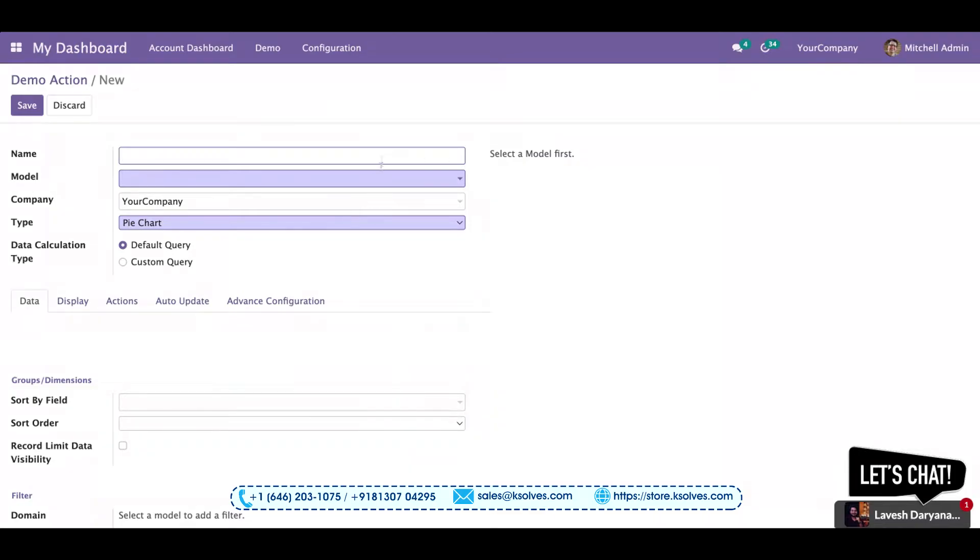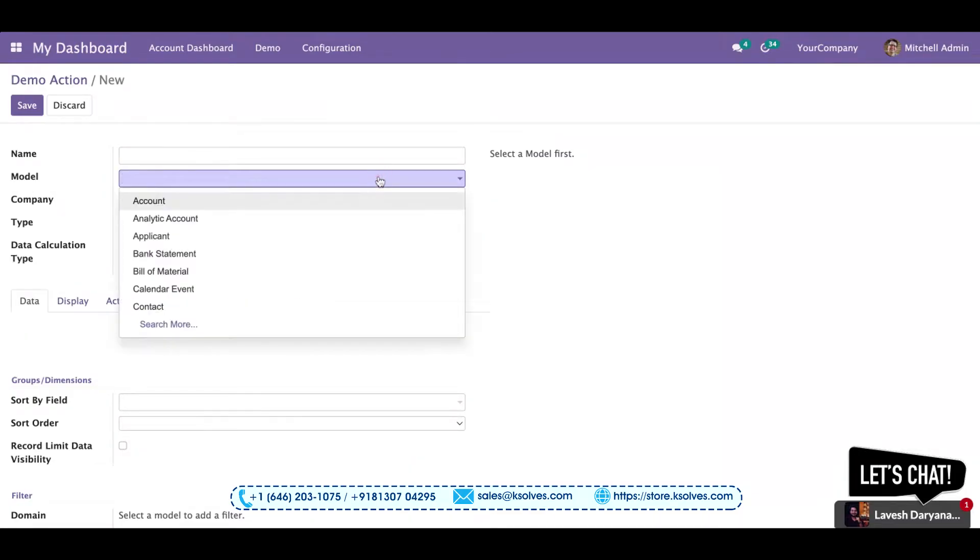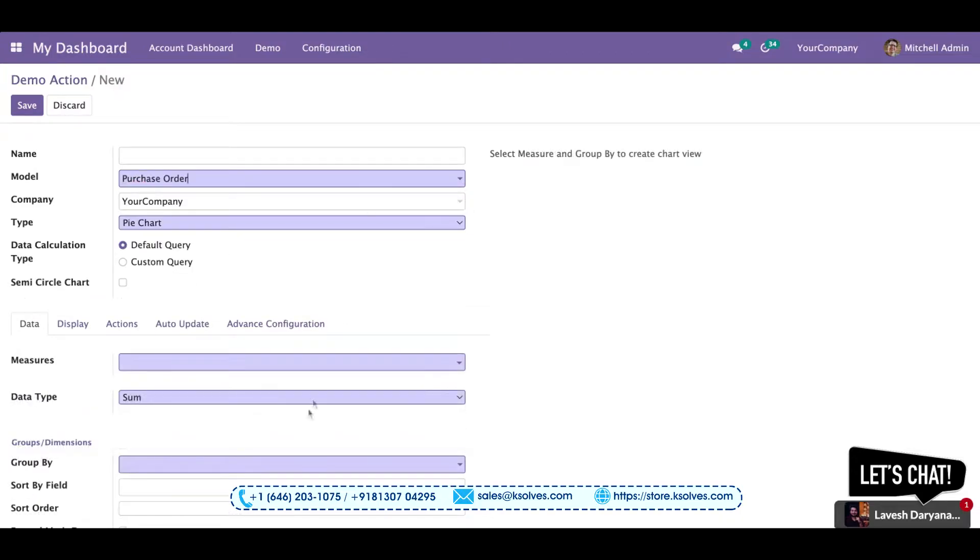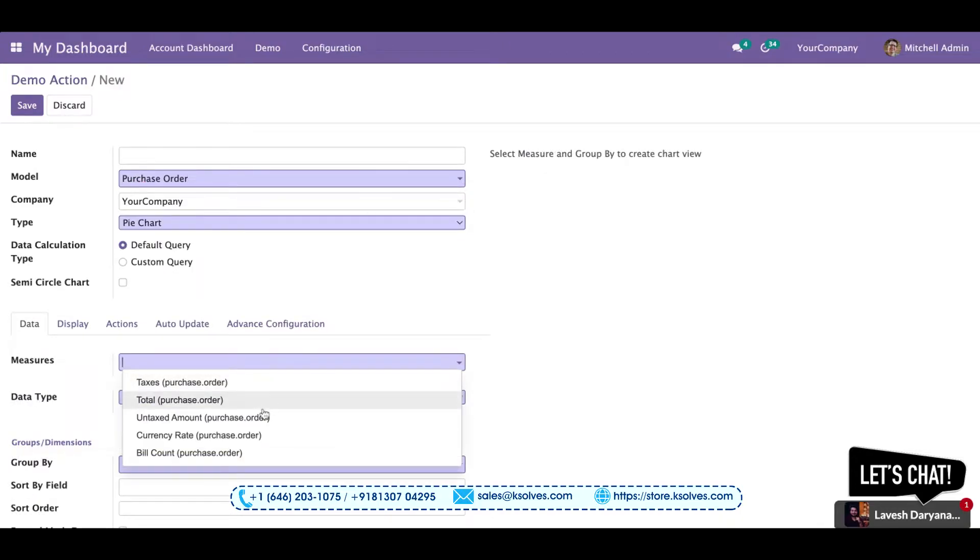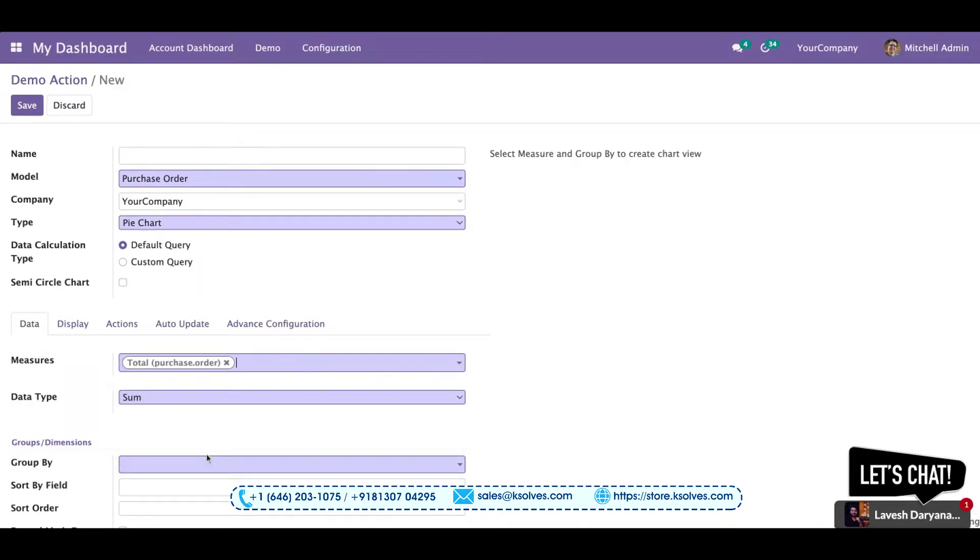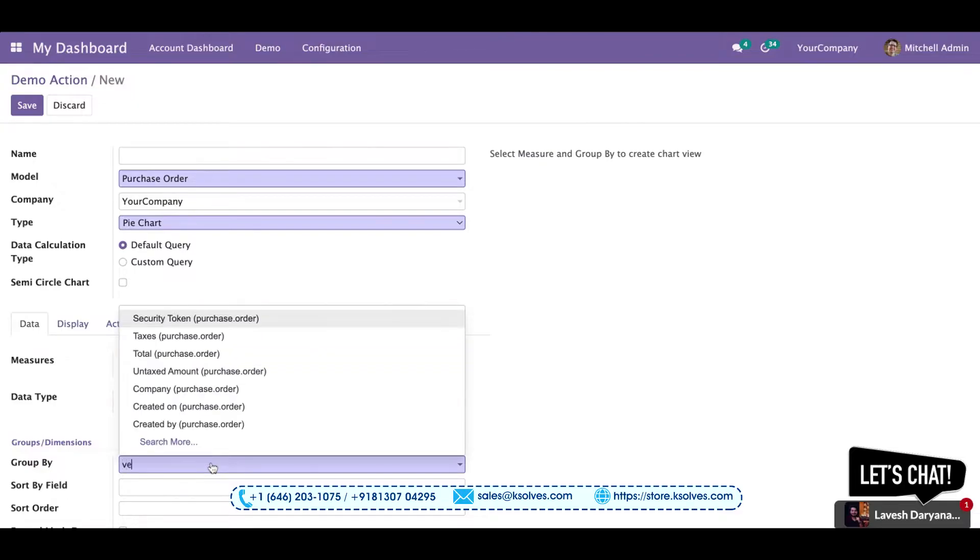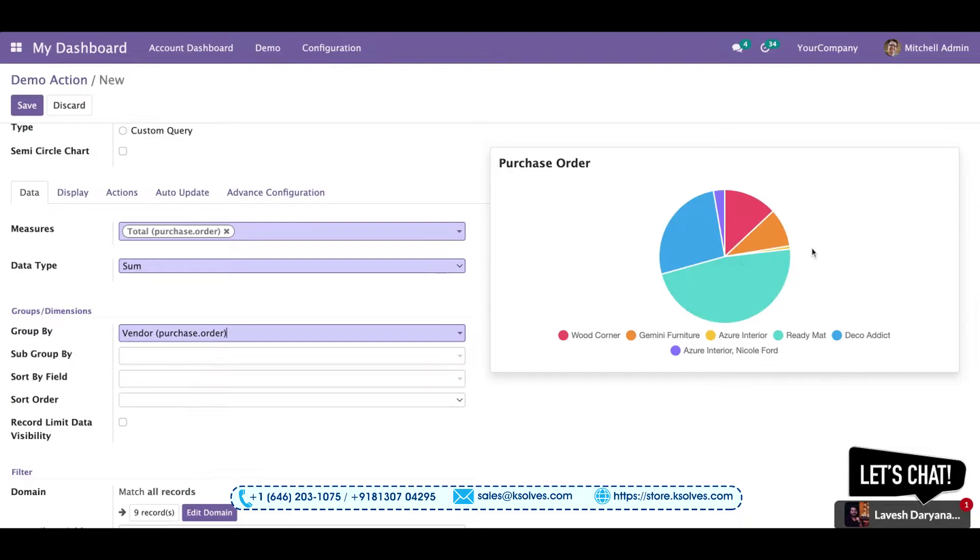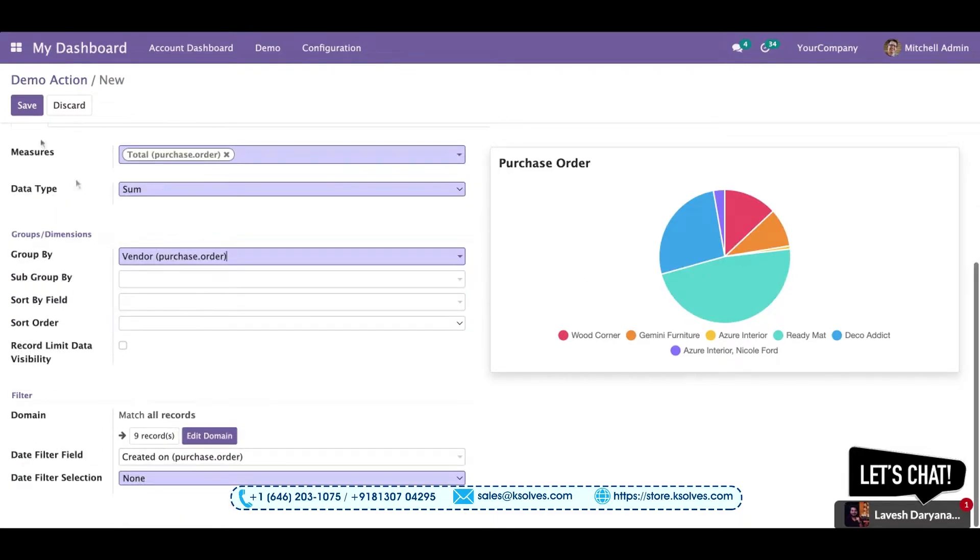We'll go to the model, choose the purchase order, set up the measure as total purchase orders, and group it with the vendor. Once I choose the vendor, you can see a pie chart has come over here.